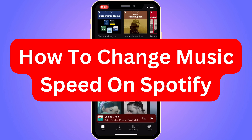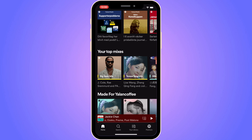Do you want to be able to change music speed on your Spotify? Well then you have come to the perfect video, because in this video I'm going to show you step by step exactly how to do this. It is very important that you watch this video until the very end and follow along step by step for it to work.